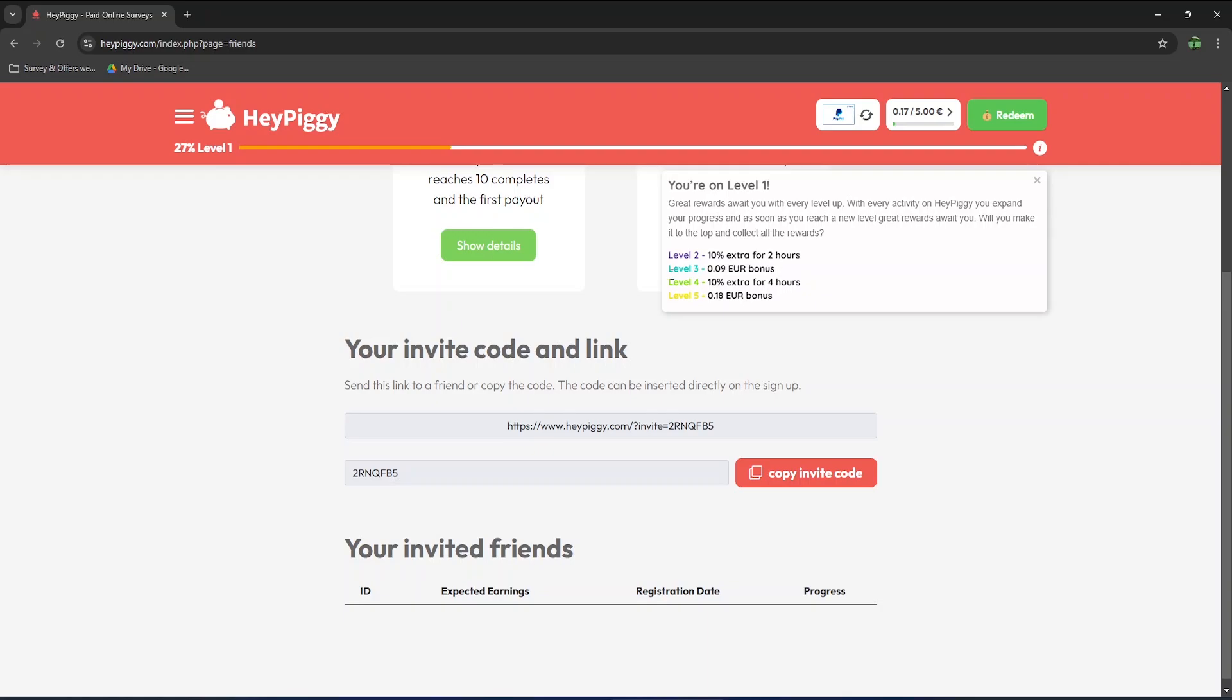At level 3 you get a 9 cents bonus, etc. I don't know if the wording great rewards is appropriate, considering the small bonuses you get each time you level up, but at least you get some rewards.